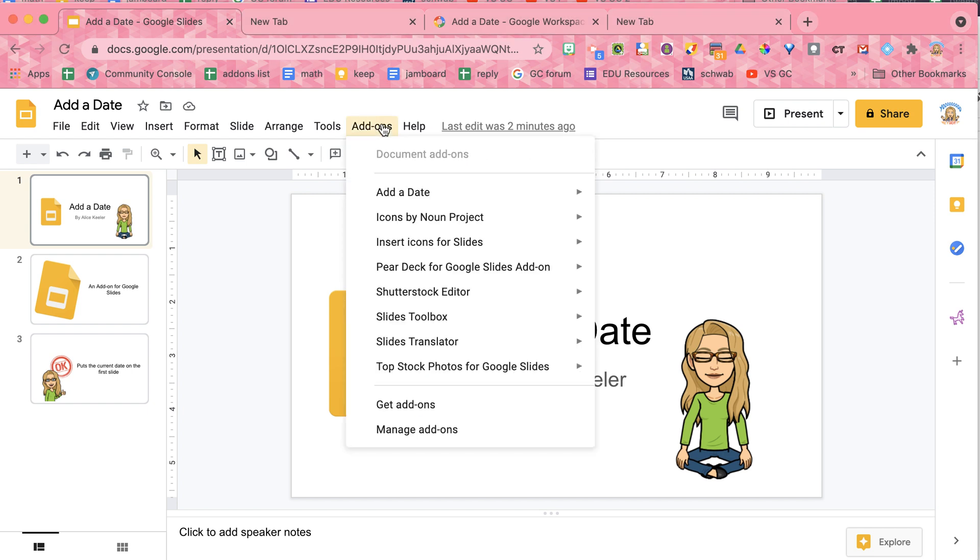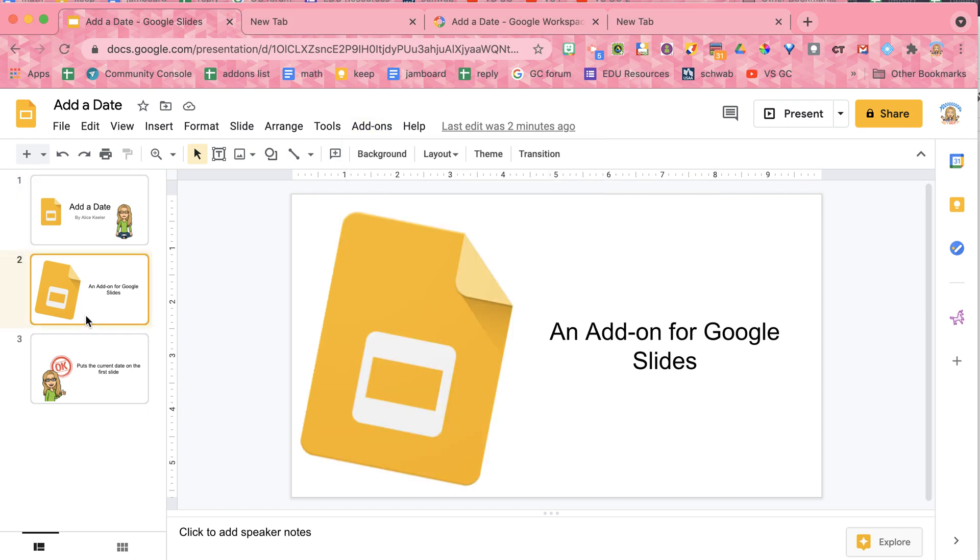So I have created an add-on in the add-ons menu to add a date. It is an add-on for Google Slides, so you will need to be in Google Slides. Now this is in the Workspace Marketplace, so you can install it, and you can install it across your entire domain.